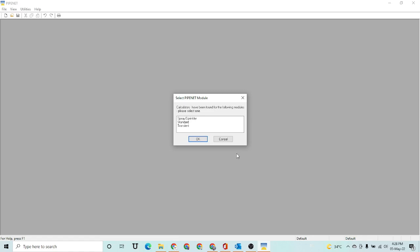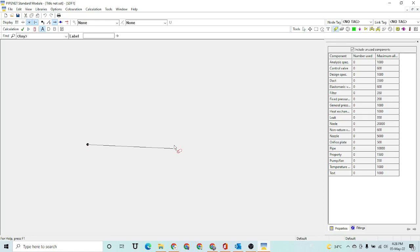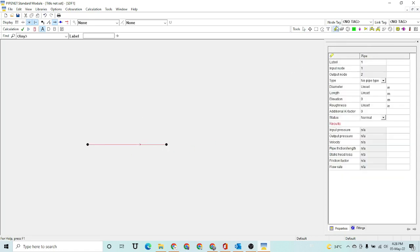So let's start. First of all, I selected a new file and I am going to start a standard simulation on this software. I am going to select a pipe here — this is pipe one of our simulation.